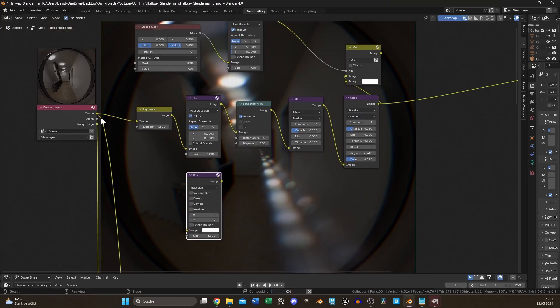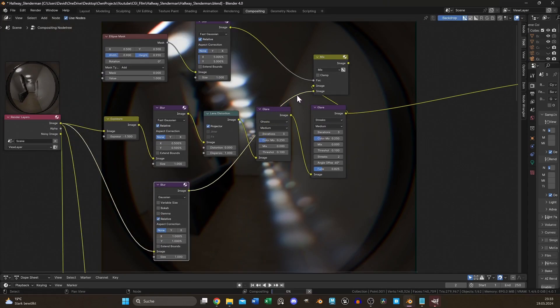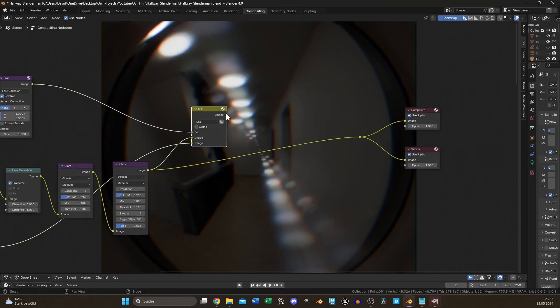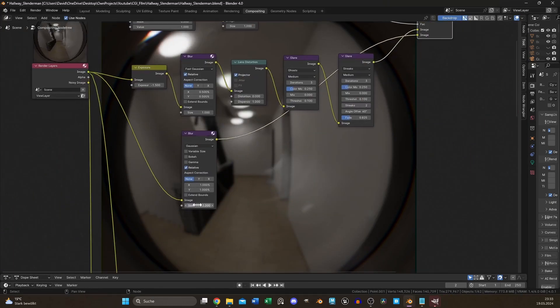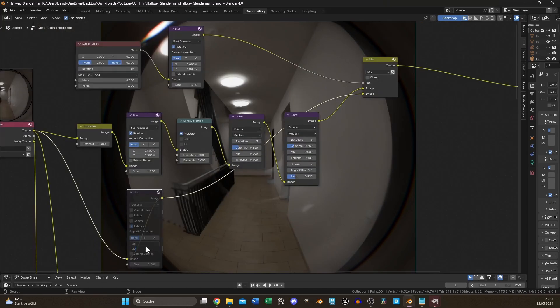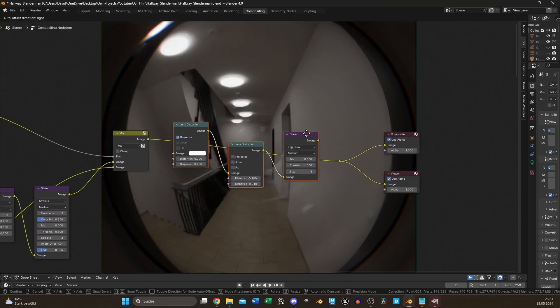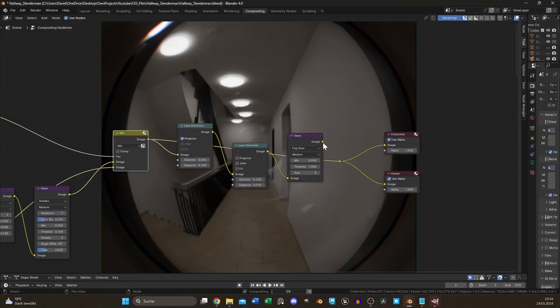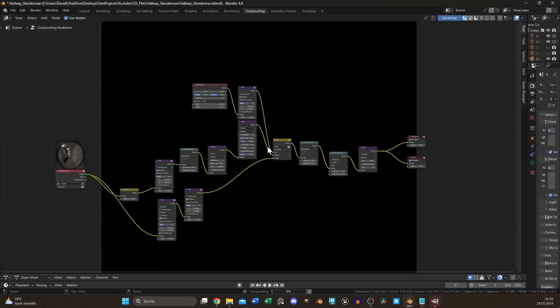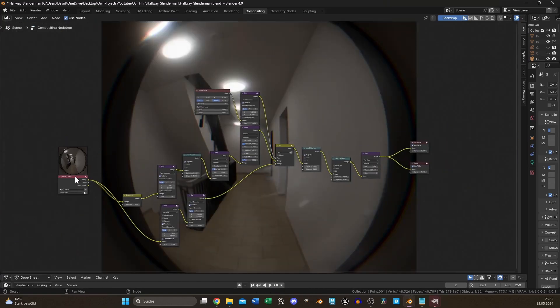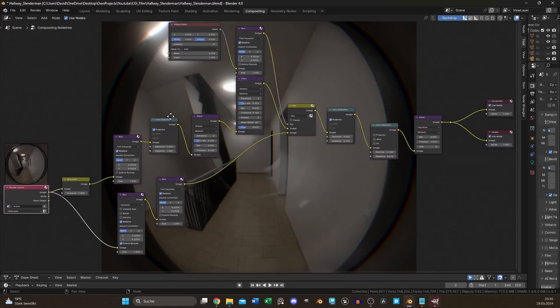The rest of the image also needs to be blurred out a bit. Nothing in real life looks totally crisp. Another two lens distortions with a glare node set to fog glow will create the final look of a realistic door viewer.